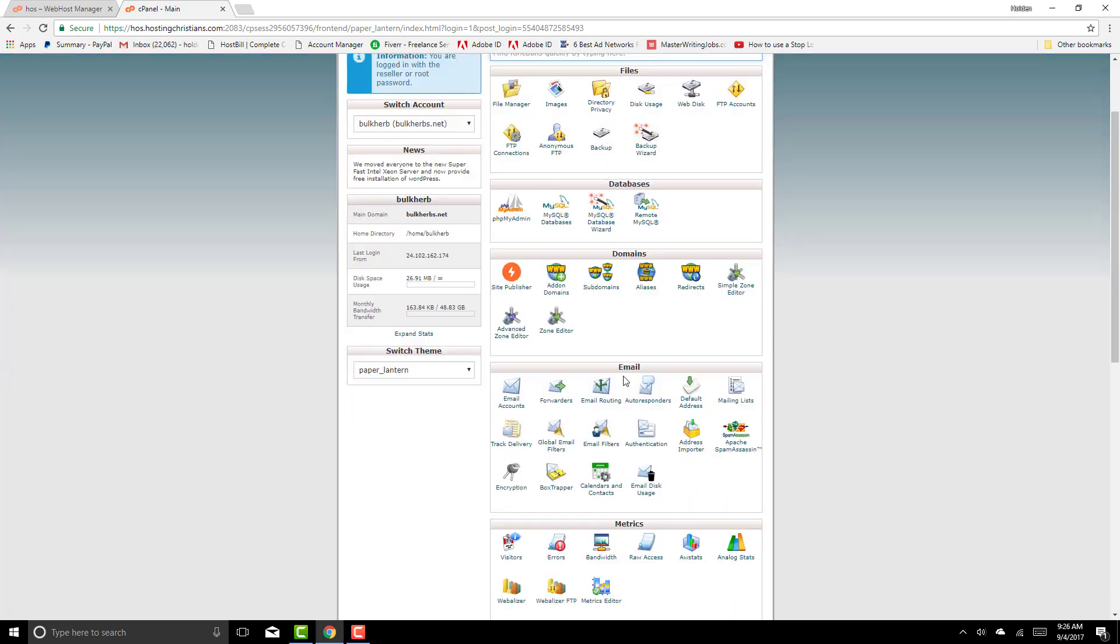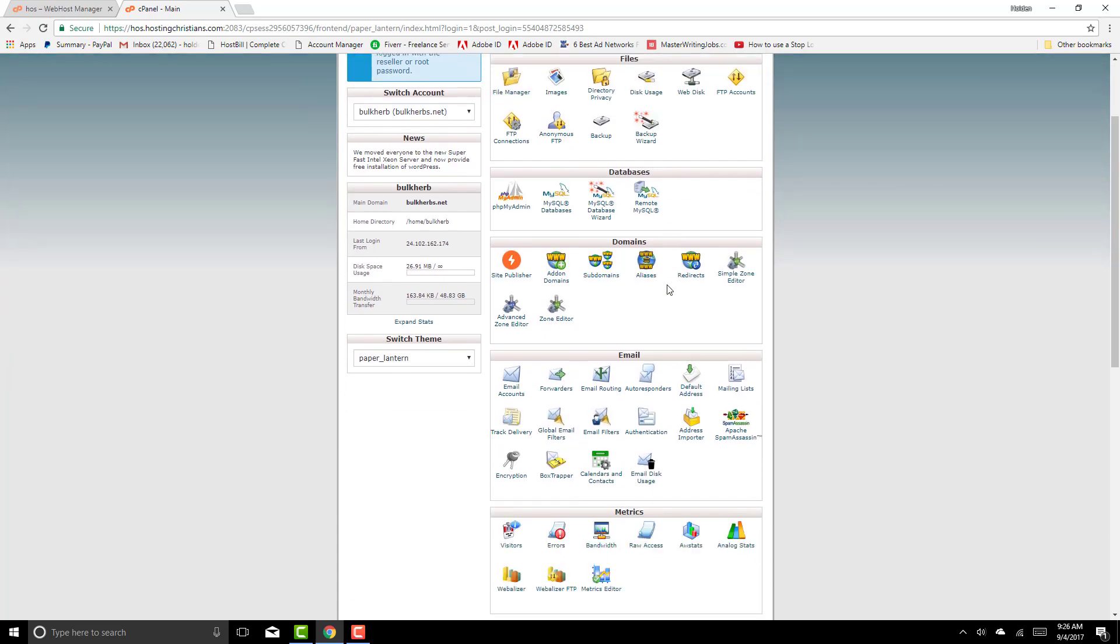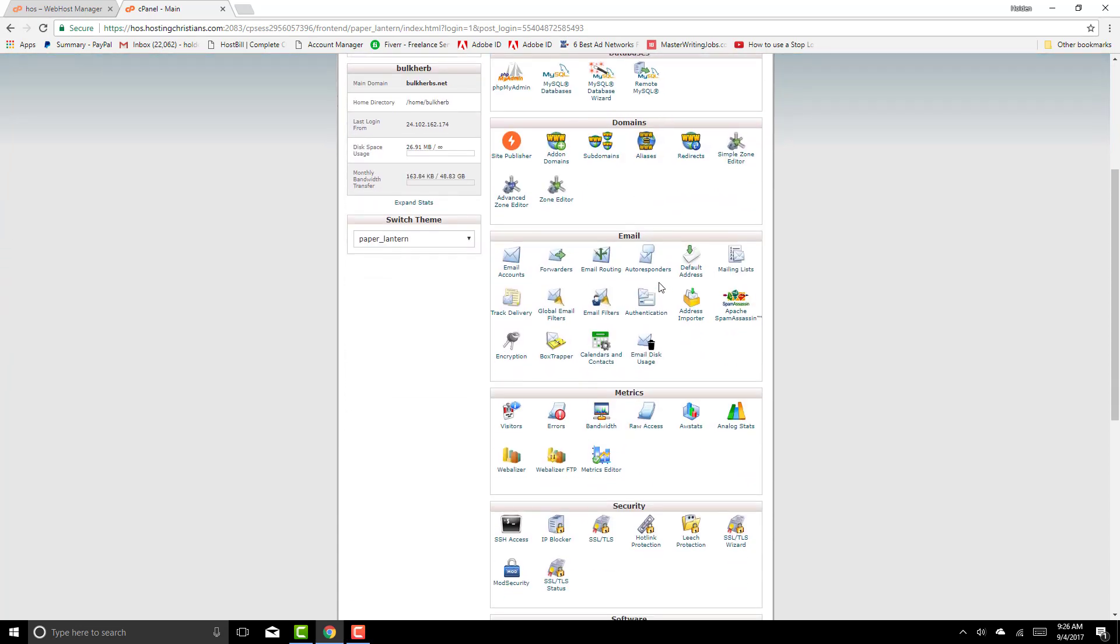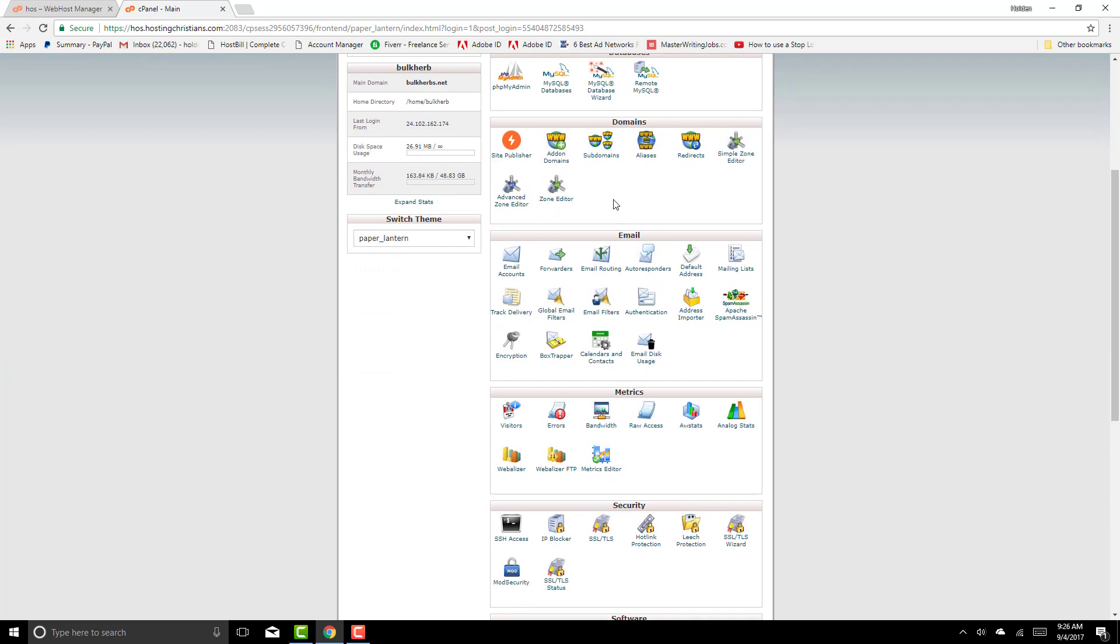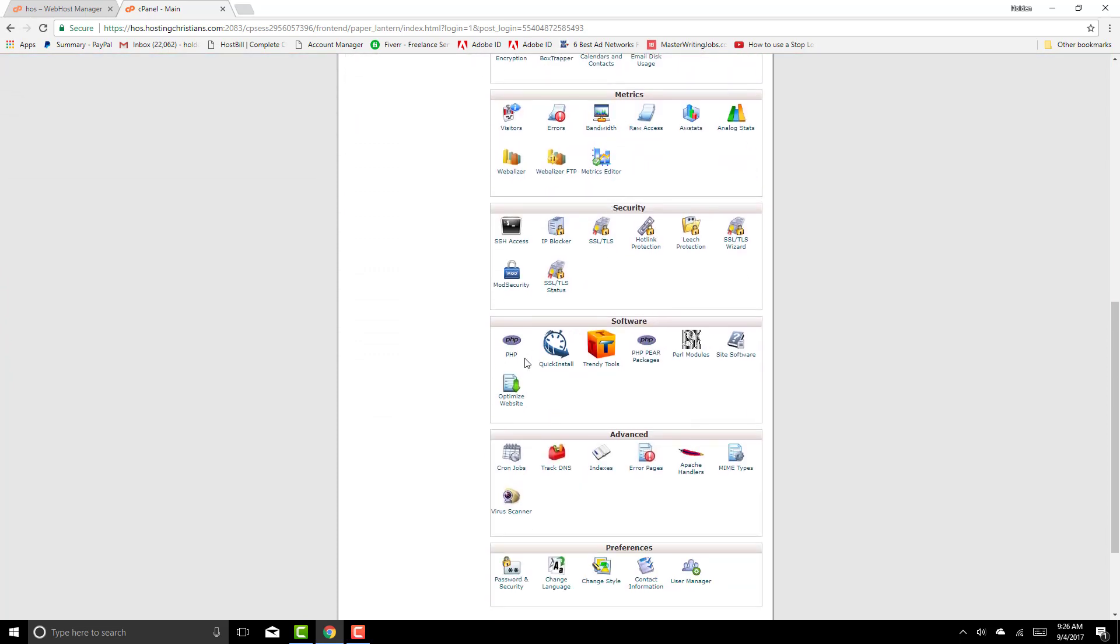From here you're going to the basic control panel for cPanel for your clients. You're going to scroll down to software and here you see a bunch of little icons. You're going to click on site software.